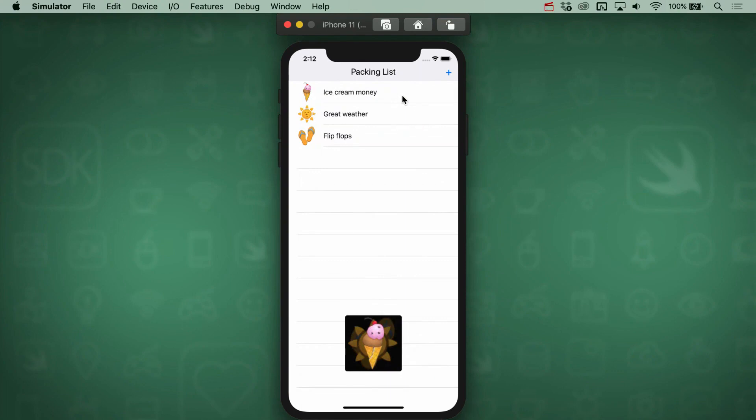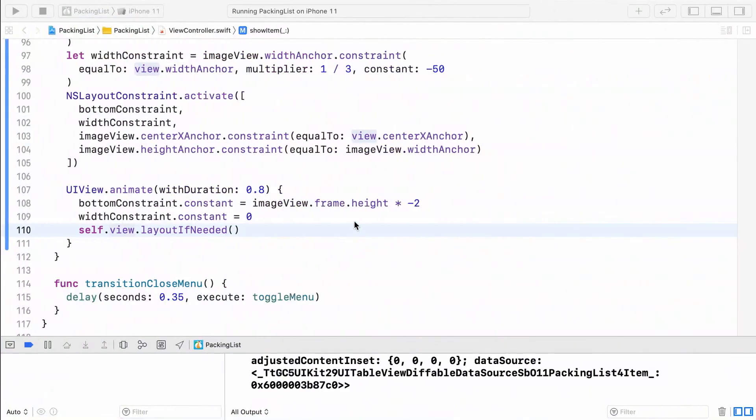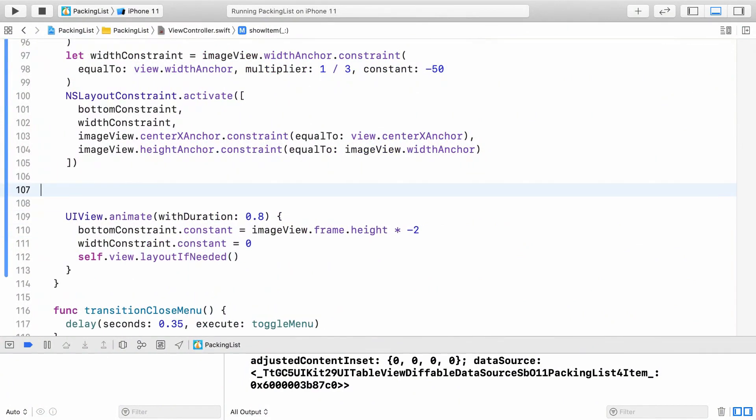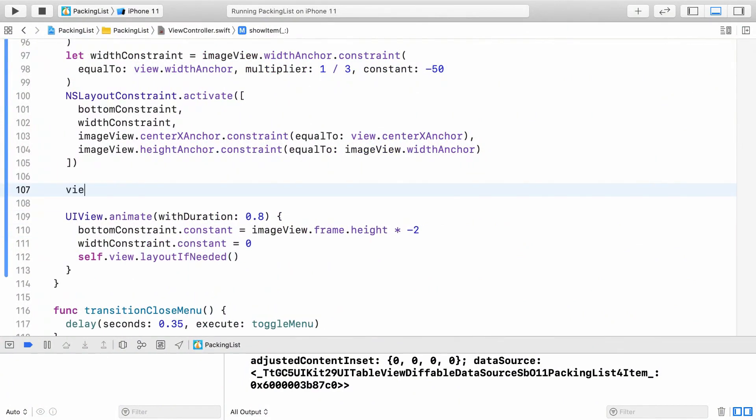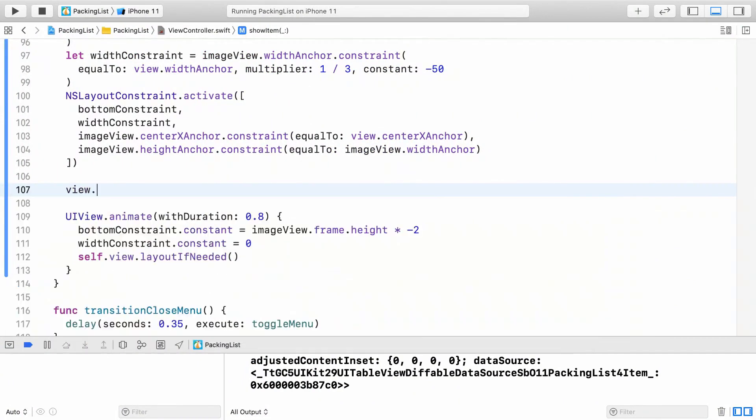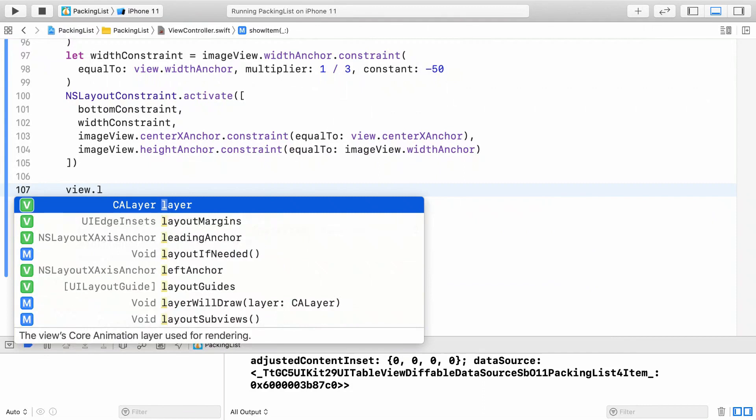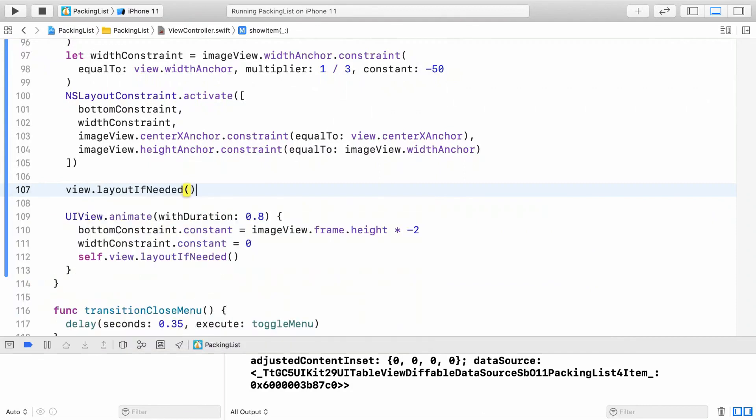Don't panic though. It's because we never called layout if needed to update the layout after adding the constraints. Add it just before the animation code. This will force auto layout to update so that the preview is in the correct starting position before the animation begins.